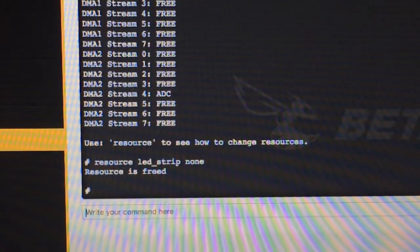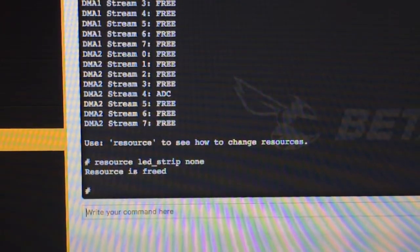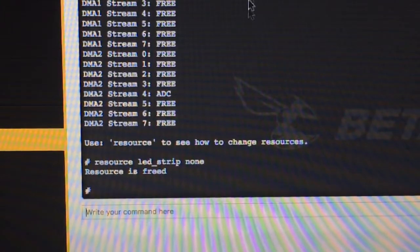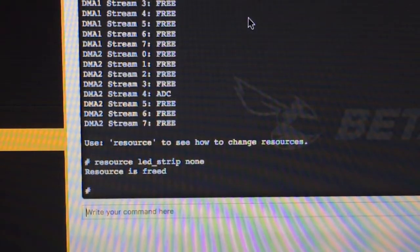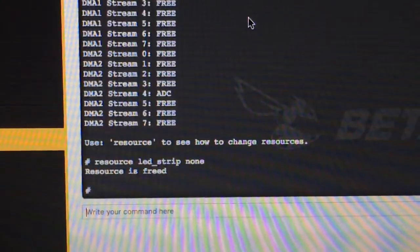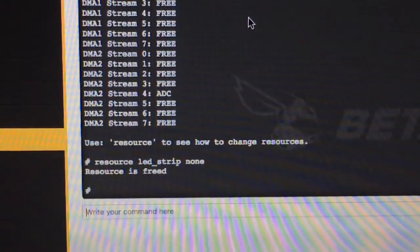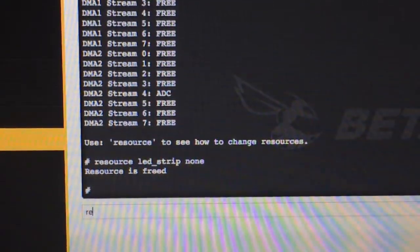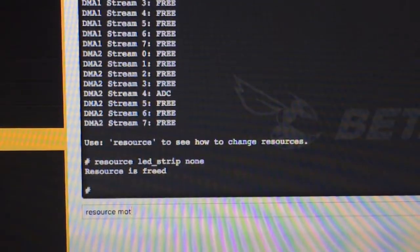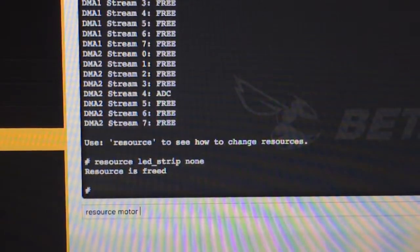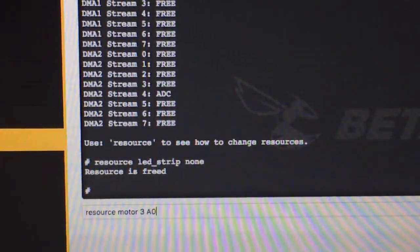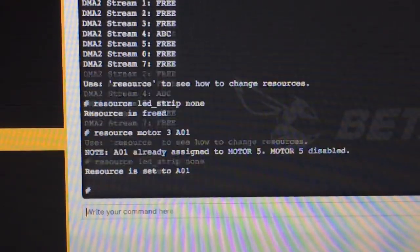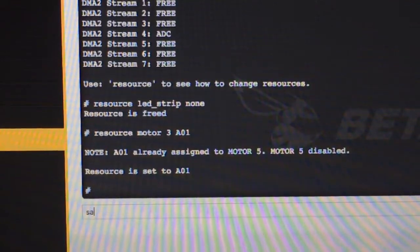It'll say resource is freed if you do it correctly. Freed at last! So now we're gonna take that A01 that was assigned to LED and put it on motor 3. So we're gonna say: resource motor 3 A01, save.